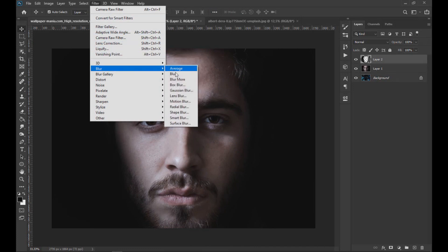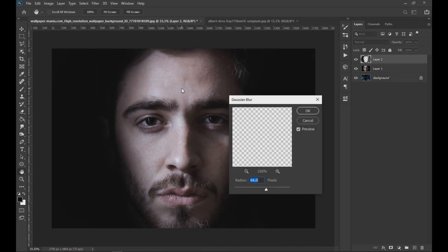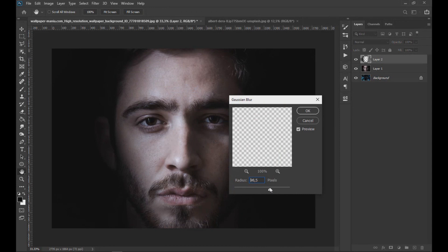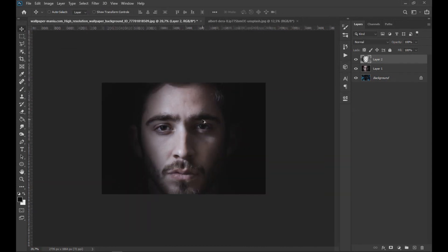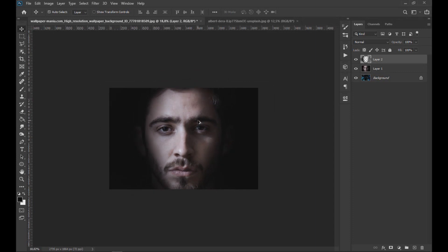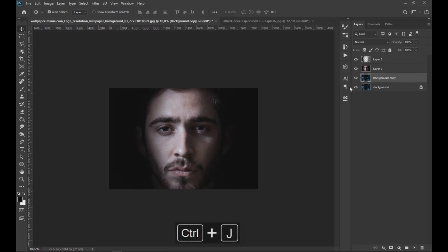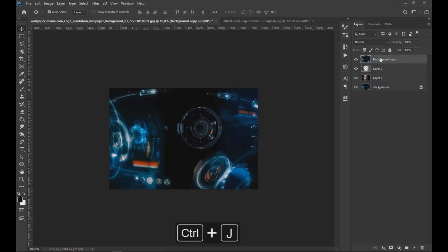Then we apply a Gaussian blur. Now we take the background image and with CTRL plus J we duplicate the image twice.